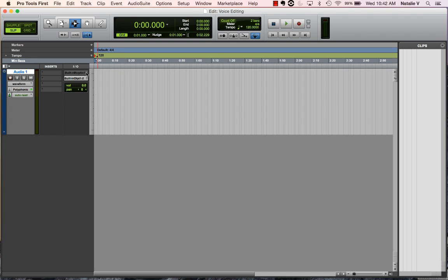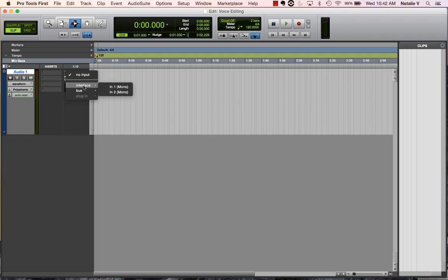Now we can see that my input is actually grayed out, because it was originally looking at my internal microphone, and we're not using that anymore. But if I click on that, and I hit interface, which is anything coming that Pro Tools is looking for, especially as an input or output, we can see I've got in one and in two.